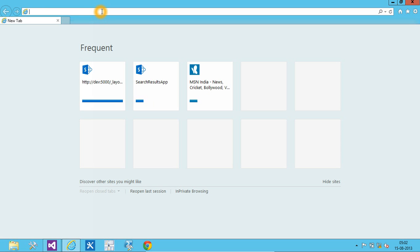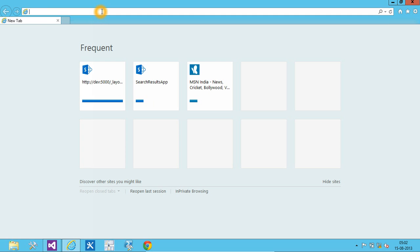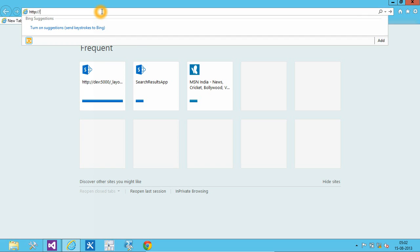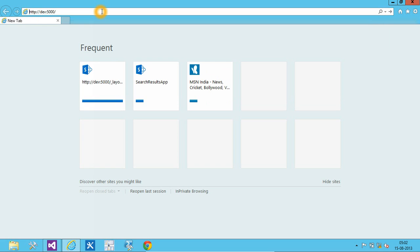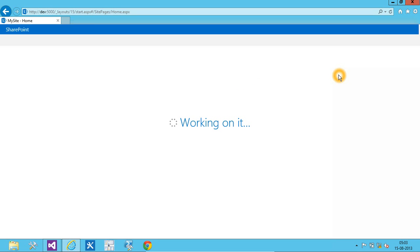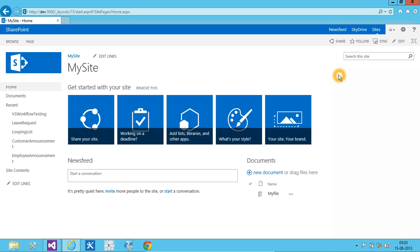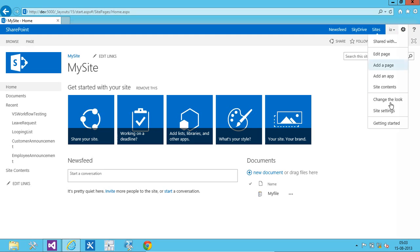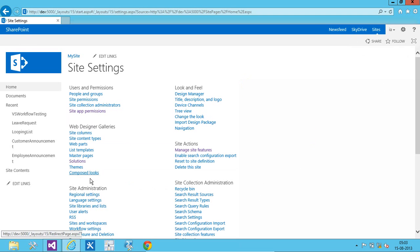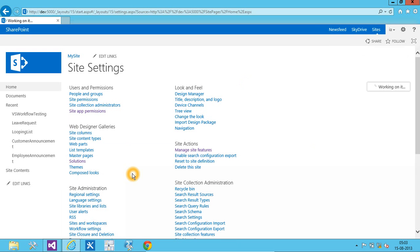To activate solution and feature, you can go to the site. Go to site settings. Solutions.